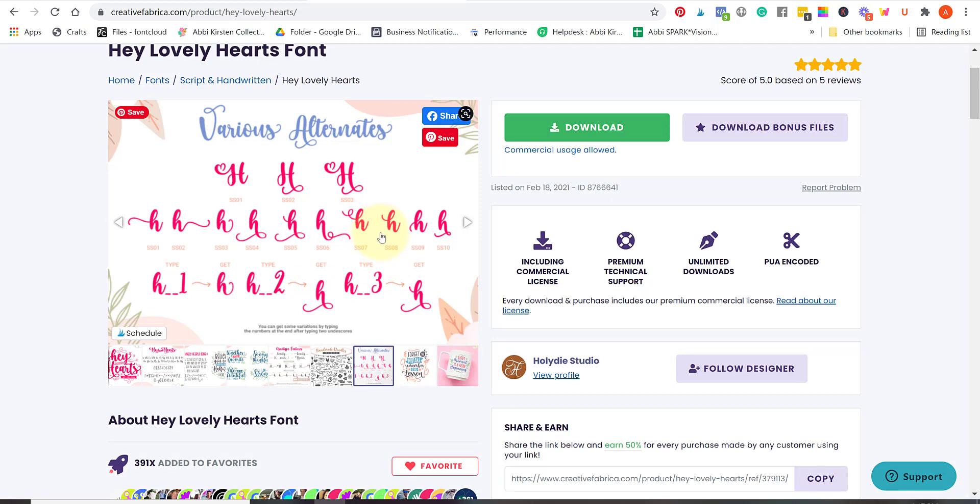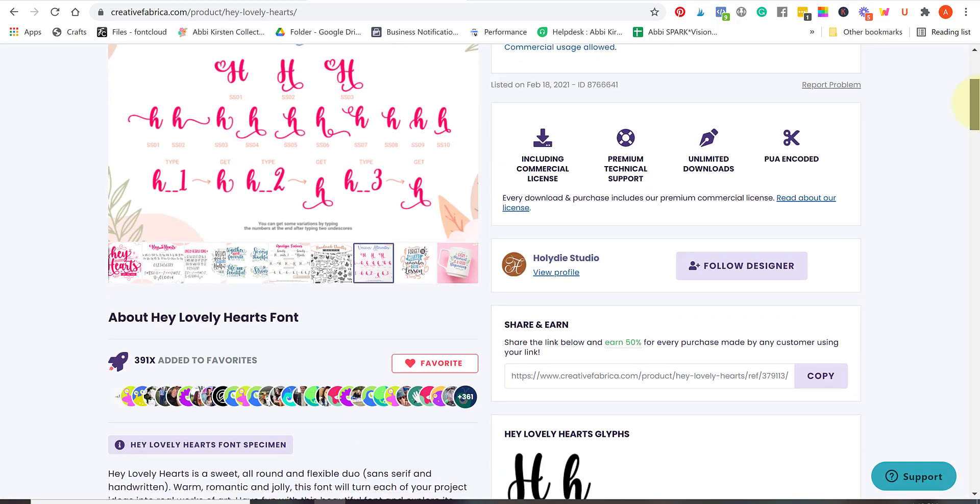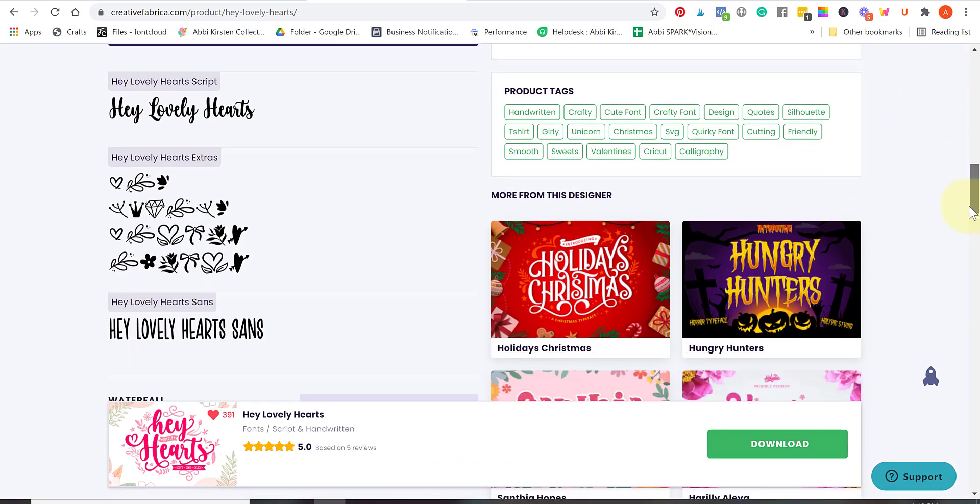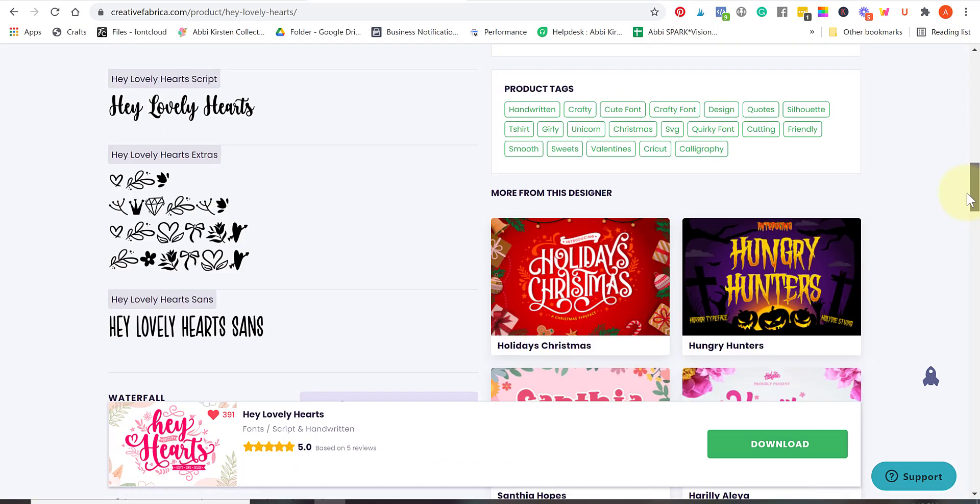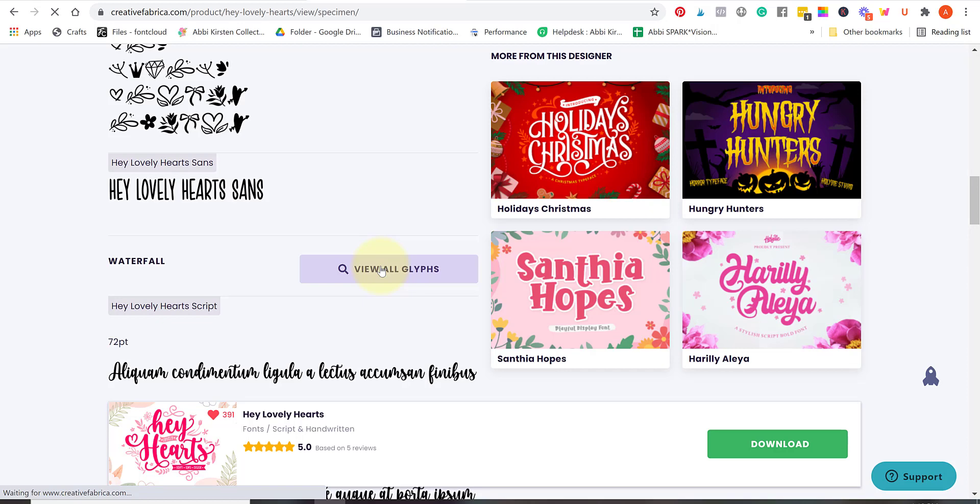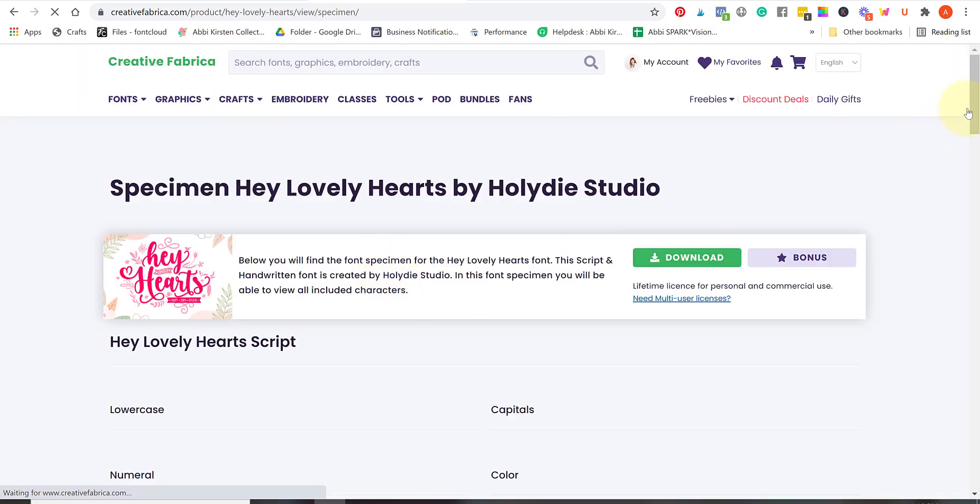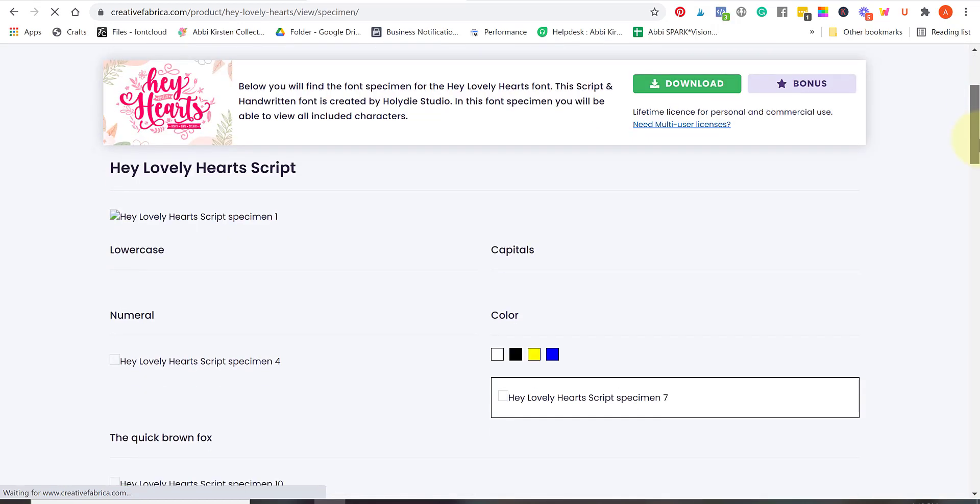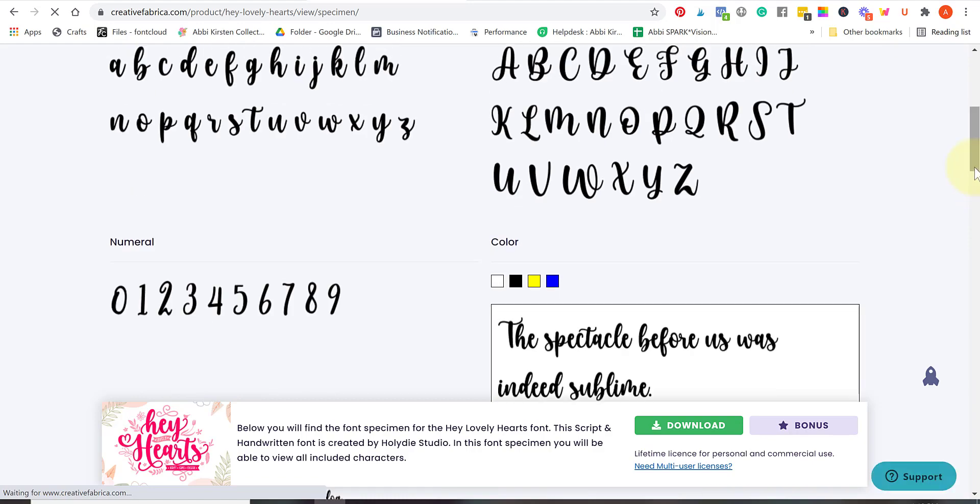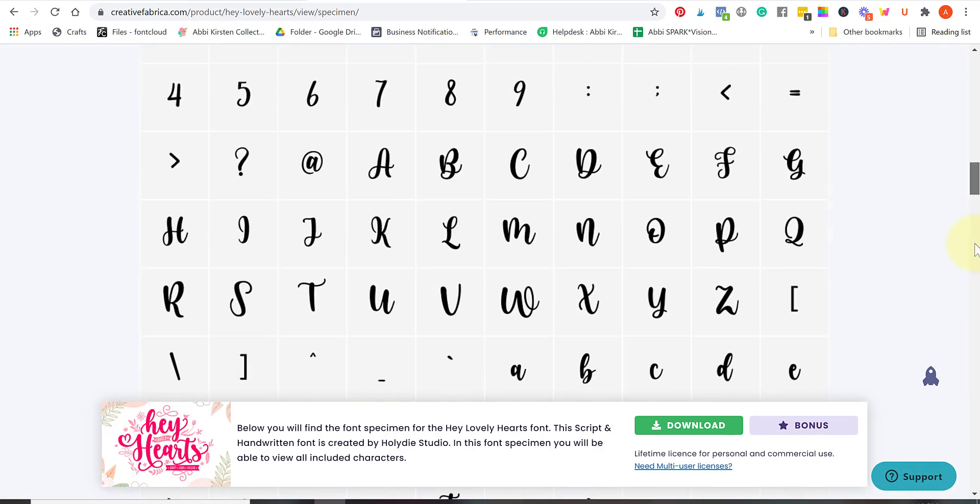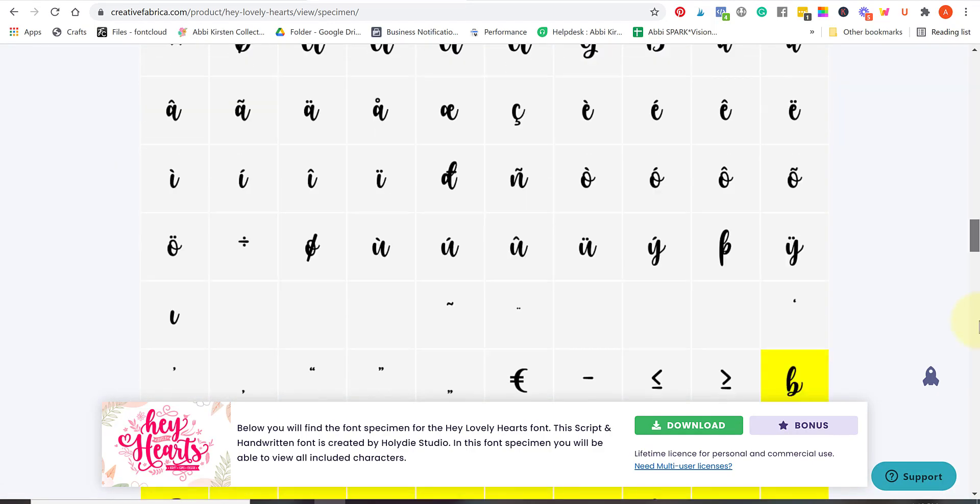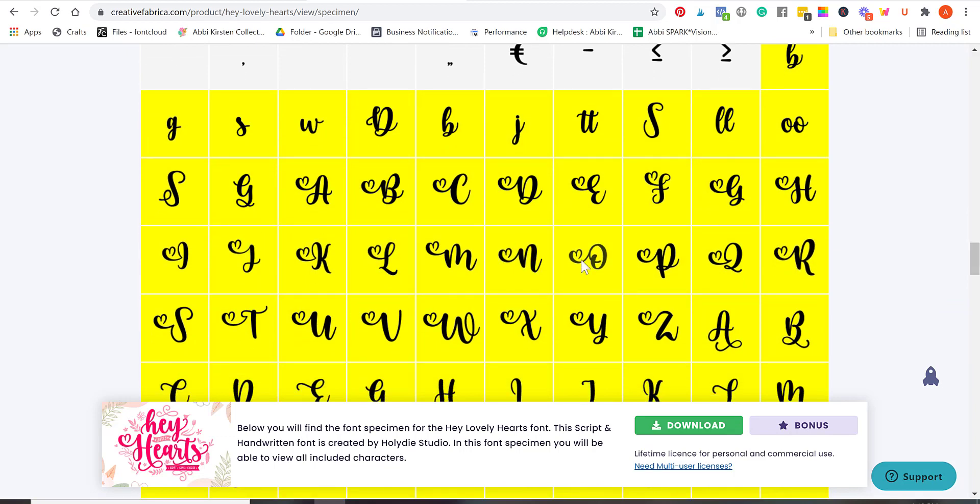Now with Creative Fabrica one thing I love is you can always find out if there's specialty glyphs and characters in the font before purchasing it. If it's not up here in the imagery, you can scroll down and click on view all glyphs. When you scroll down through that you will be able to see a preview of the letters and fonts, and then all these highlighted in yellow are the specialty glyphs and characters that you'll be able to add on to your words.